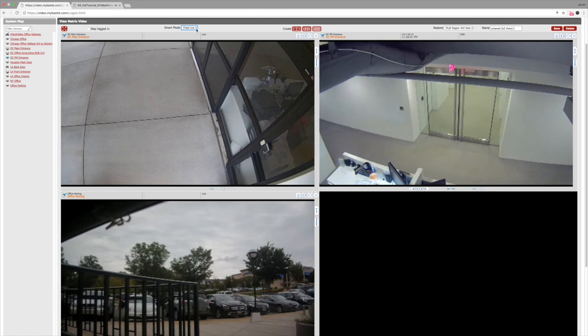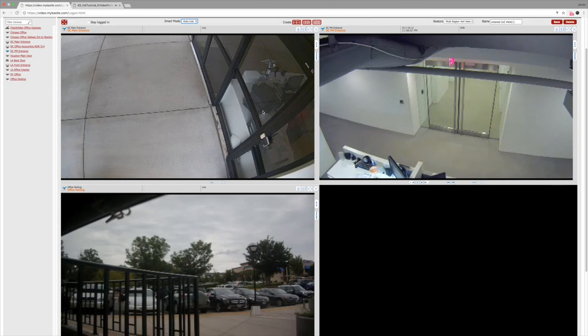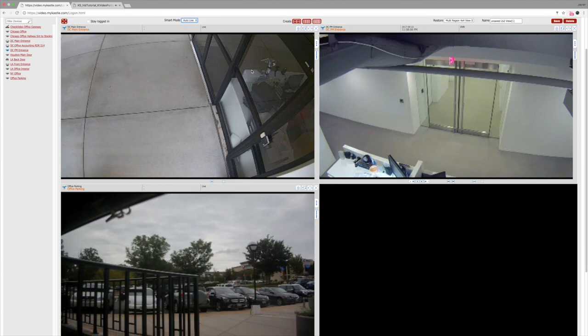The next option is auto-live. If an event is detected by the camera, it will automatically pop up in a window and start to play the event in live video.